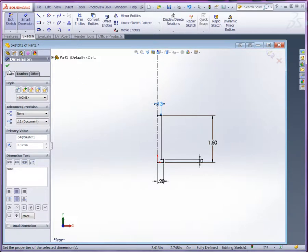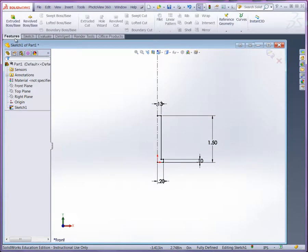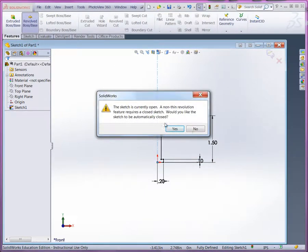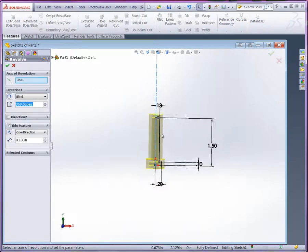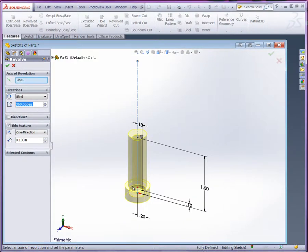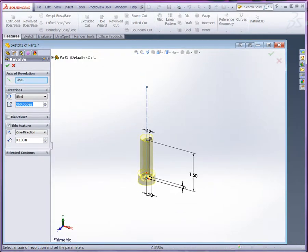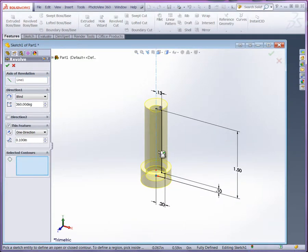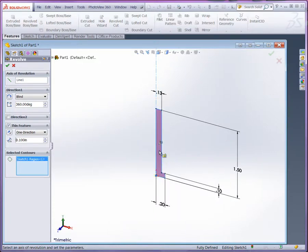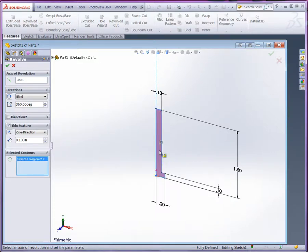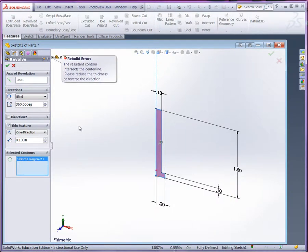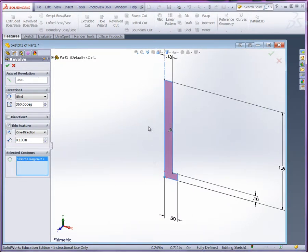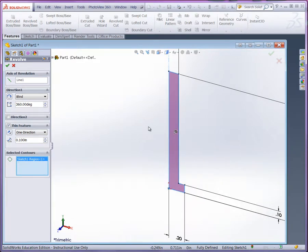Now I'll go ahead and switch over to features. I'll use revolve boss base. We didn't create that intermediate line there to make our solid. We could also use contours to create our solid. Otherwise it's going to create a thin feature. So I'm going to use the contour that's produced along with that center line and the other lines that we sketched. So we have the line there, 360 degree revolve, and we should be able to create our pin.